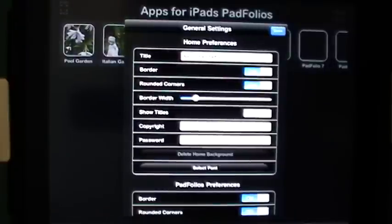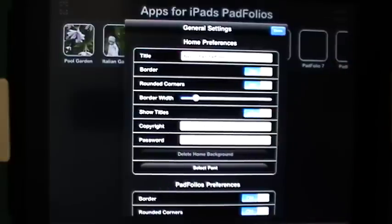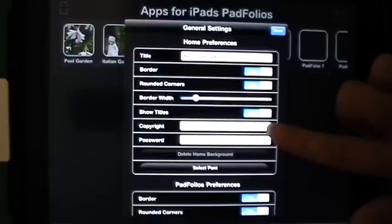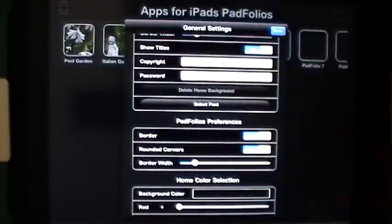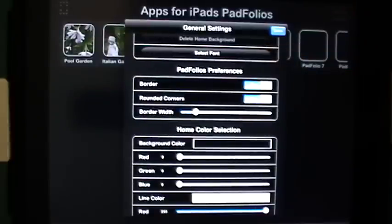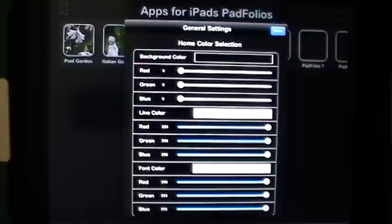I can opt to show titles or not — the titles that show underneath the individual albums can be turned off and on. So if you want to know the names of different clients but don't want your clients to know each other, you can easily turn those off and back on at any time. You can also add a copyright statement, password protect your padfolio, change your font, and under individual Padfolio preferences you can tweak the border, corners, and border width.